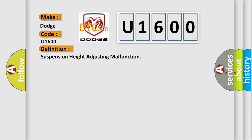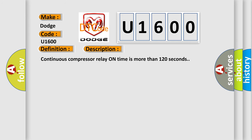And now this is a short description of this DTC code: Continuous compressor relay on time is more than 120 seconds.